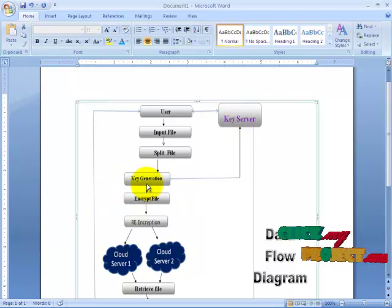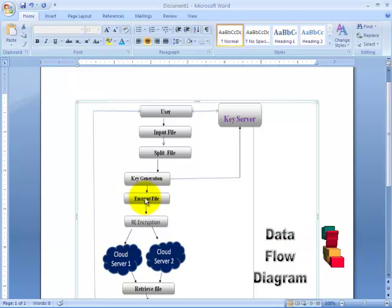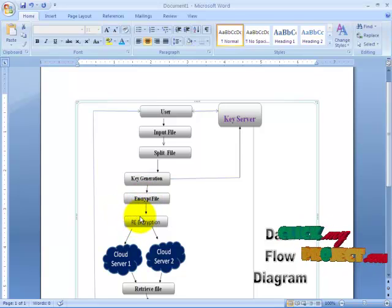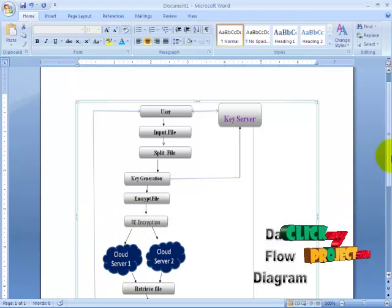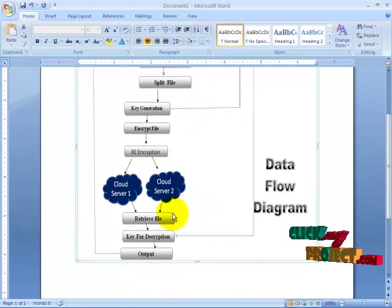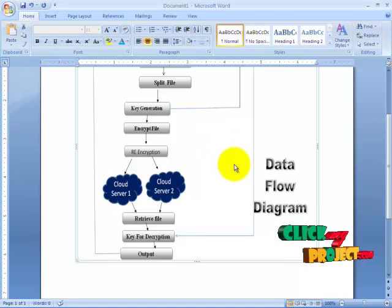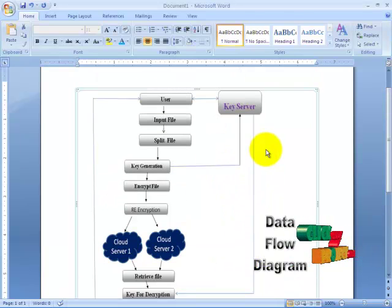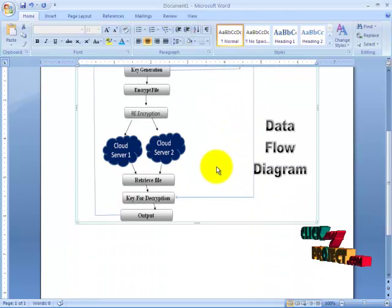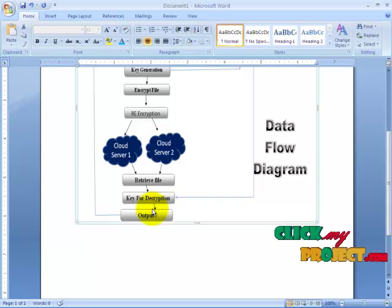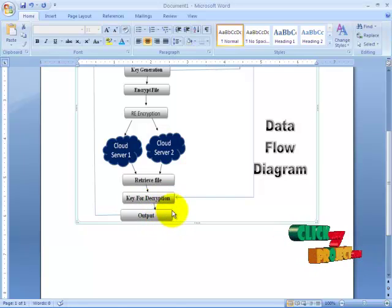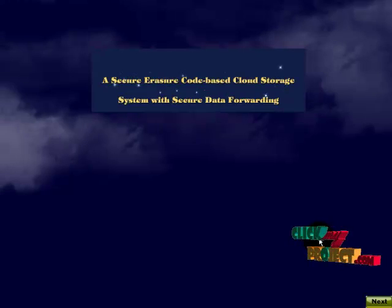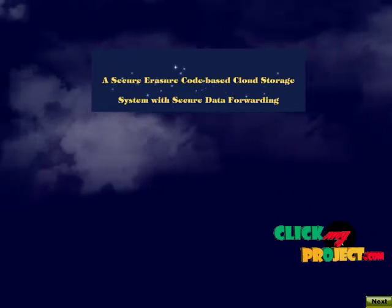And then by that key we can encrypt the file. After encrypted we have to re-encrypt that encrypted file and then store it to the cloud servers. So when we retrieve, we need the key for the decryption. So we take the key from the key server and then decrypt it. And then finally the output is displayed.